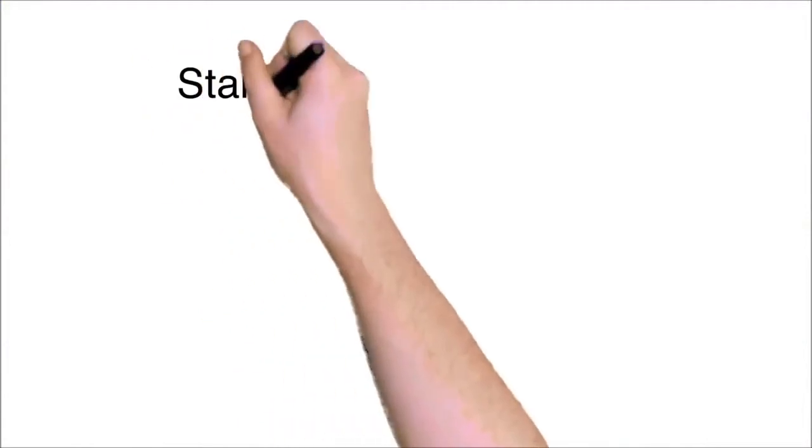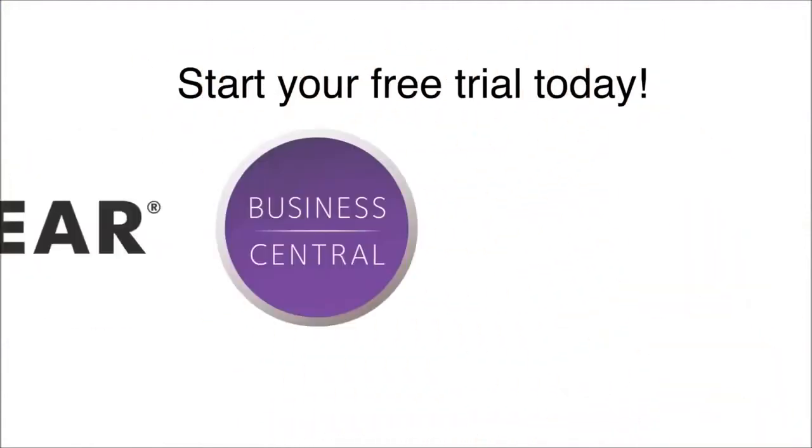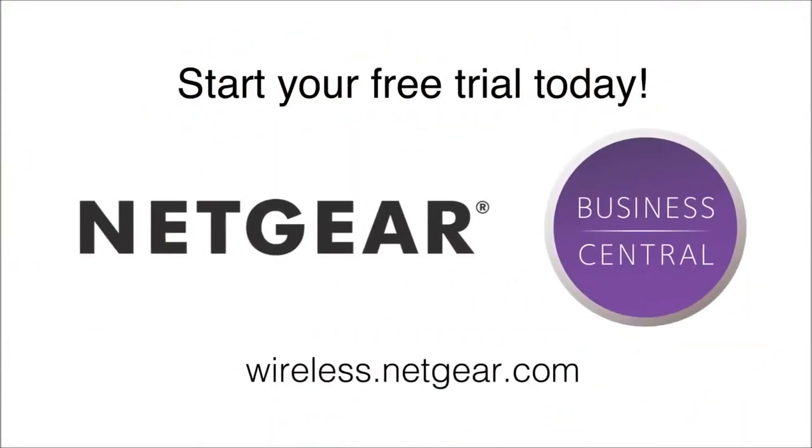Get started with your free trial of Business Central Wireless Manager right now. Simply sign up and activate your cloud-enabled access point at wireless.netgear.com to access the complete service.